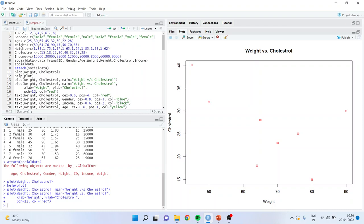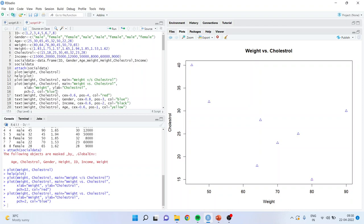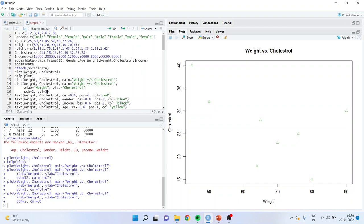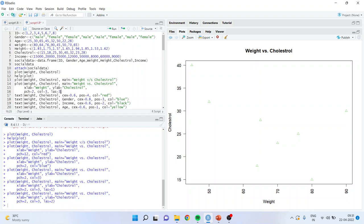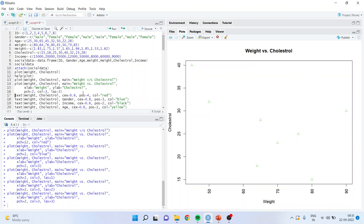From 1 to 25, I can include any icon — for example, I will make it pch 2 and make the color blue. Instead of writing the color name, even if you specify a number, the command line will work. Now we will understand what is the meaning of 'las'. If I write las equal to 1, you can see the orientation of the numbers on the y-axis has changed. las 2 changes it further, and las 3 keeps things as the default. If you do not specify las, the default setting is las equal to 3.